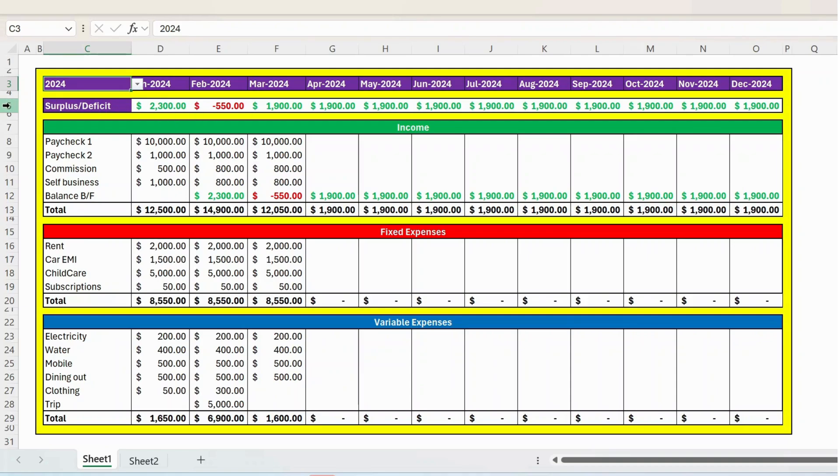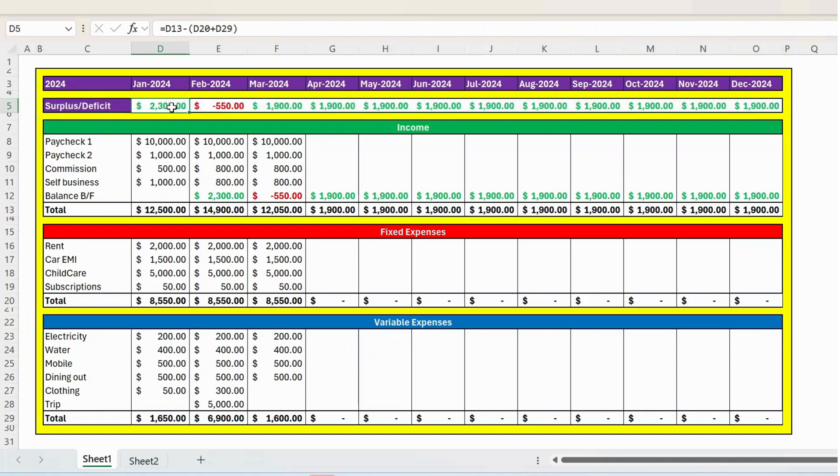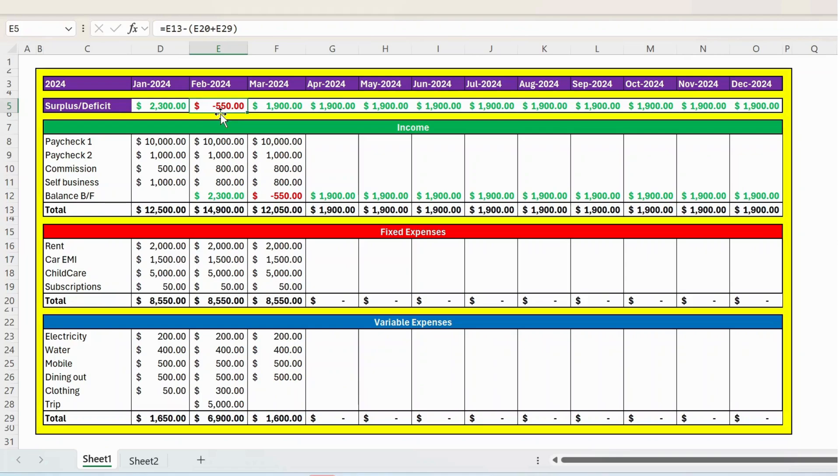Then next row, you have the surplus or deficit. For the month of January, you have 2300 and it is reflected in green font. It means it's a surplus. So in February month, it is reflecting in red and you can see the negative. It means you have a deficit.